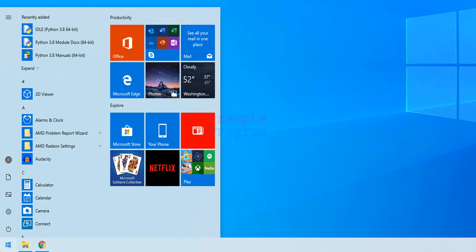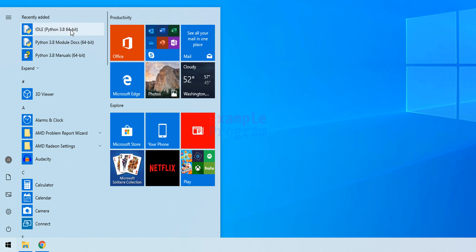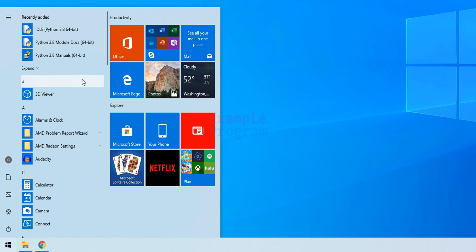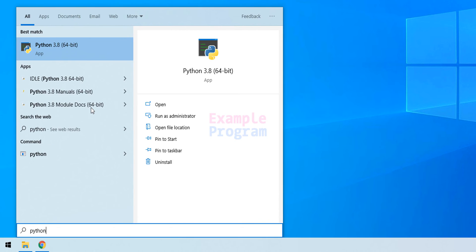If you click the Start button, in the Recently Added section you can see Python installed — for example IDLE and other options. If you don't find it there, you can search for Python in the Start menu and you will see Python IDLE and all these options.